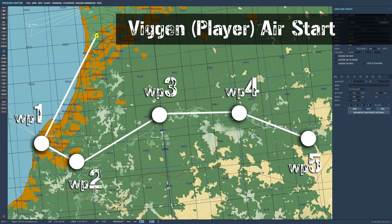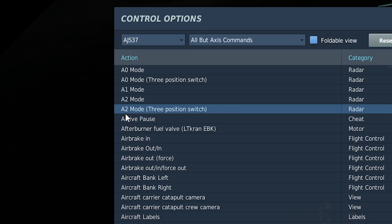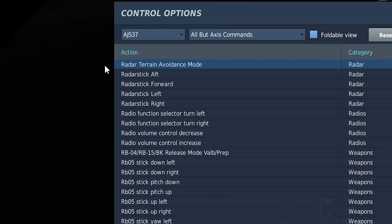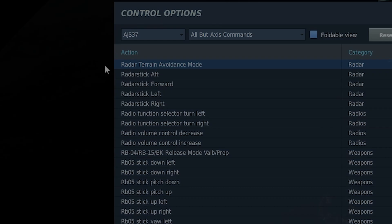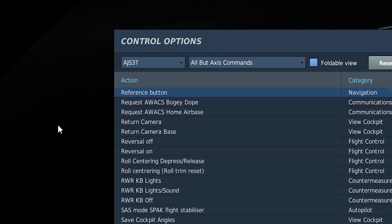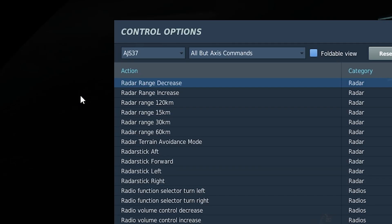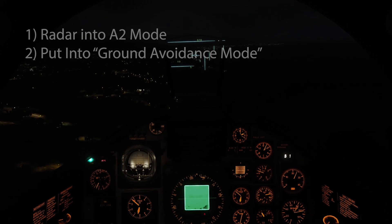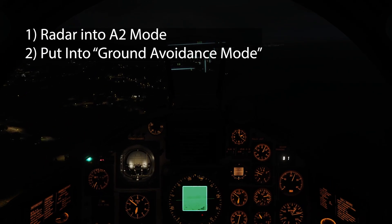And then you've got the following controls. A2 puts the radar on and into the right mode. We then need the terrain collision avoidance mode button — that's the second one. And finally we've got the reference button. You may also want to map the range increase and decrease as well. Now let's jump into the Viggen as we are about to undergo our flight through the valley, starting at the city of Batumi.